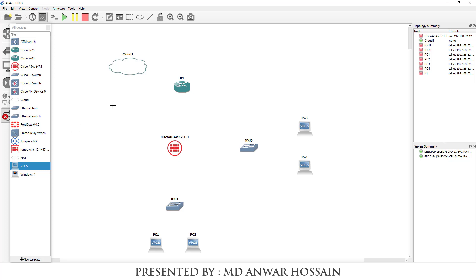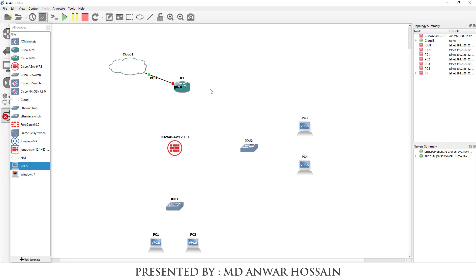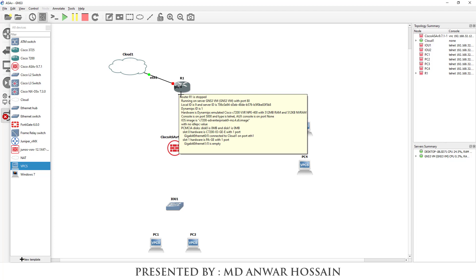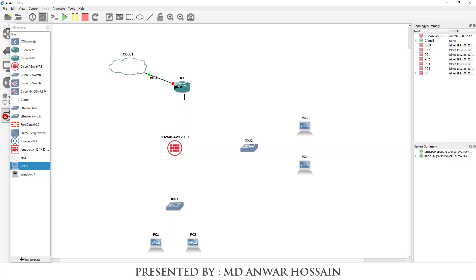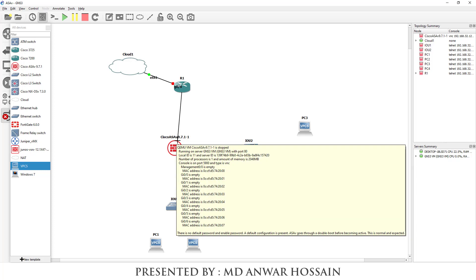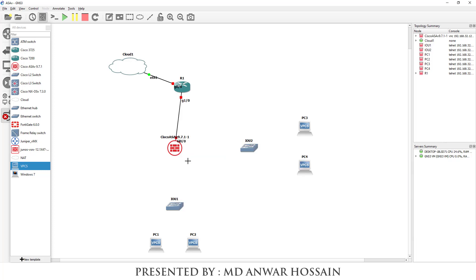I am going to create a connection between the internet cloud and the Cisco 7200 router, using Gigabit 0/0 on the router. Now I am going to get the connection between the Cisco 7200 router and the Cisco ASA firewall, using Gigabit 0/1 on the router and Gigabit 0/0 on the ASA firewall.